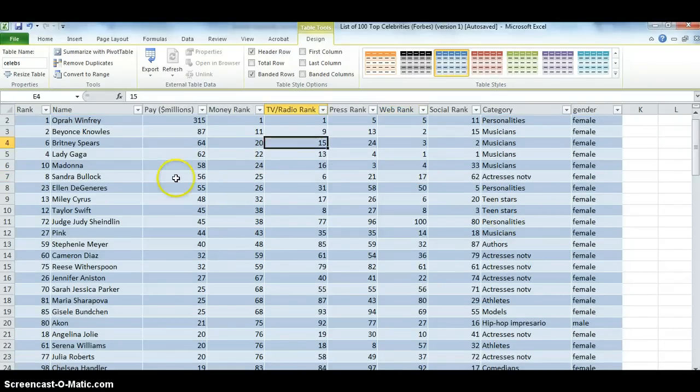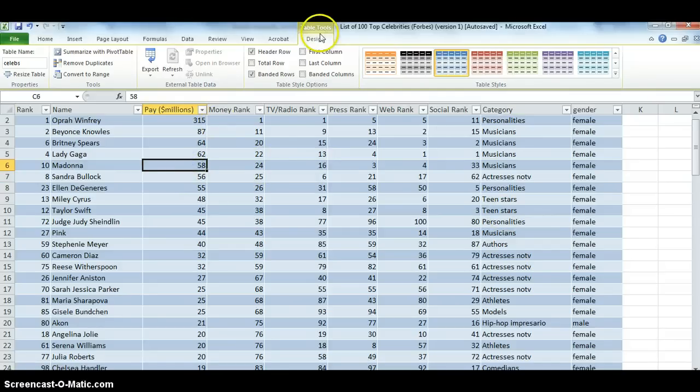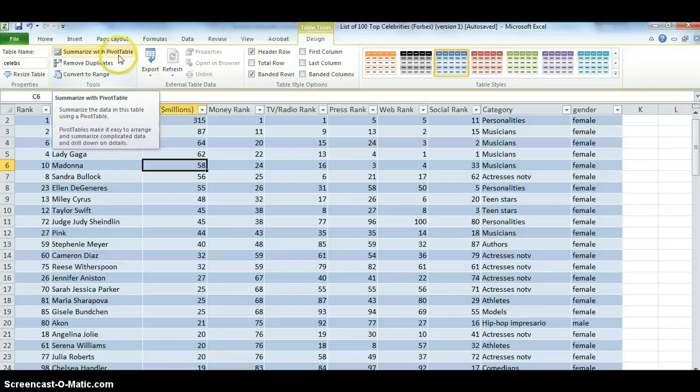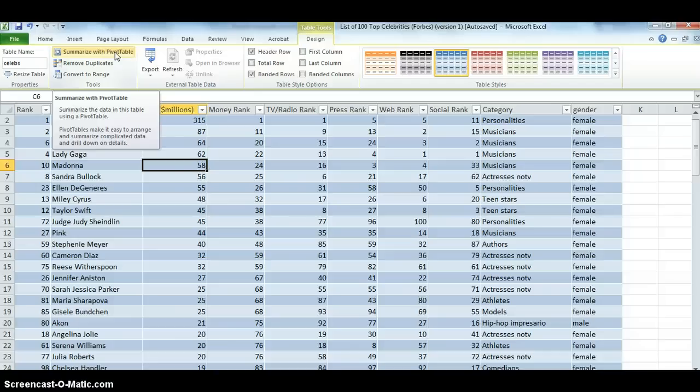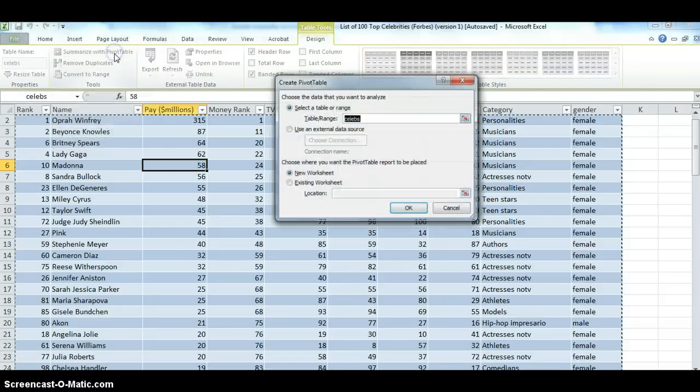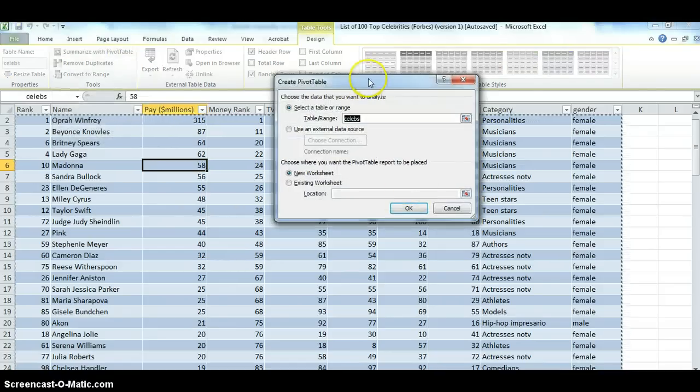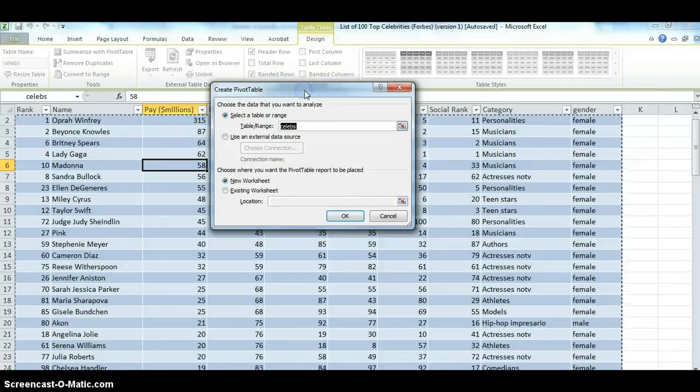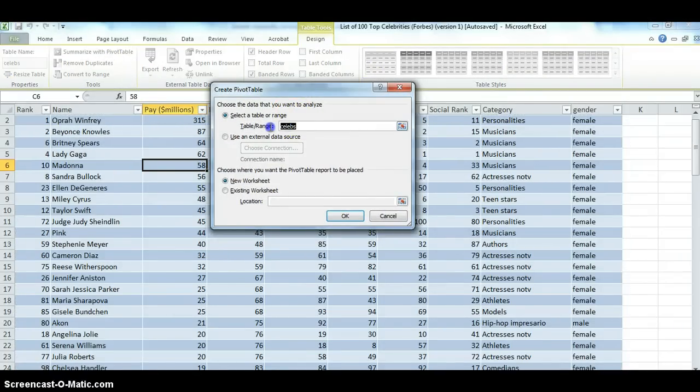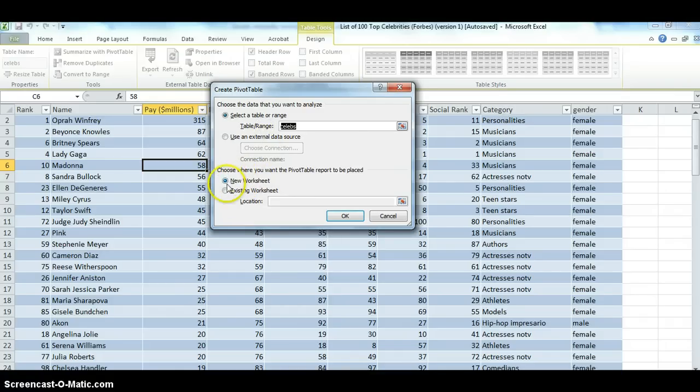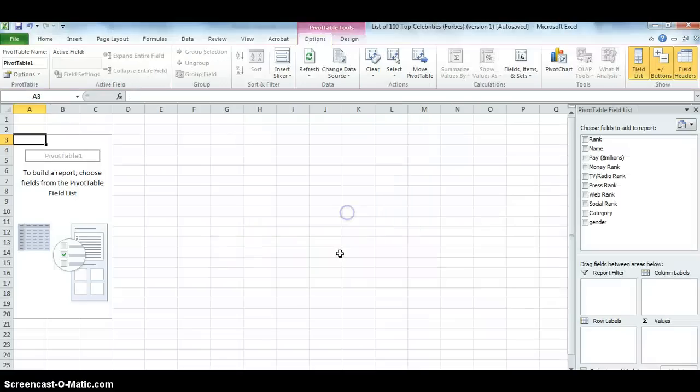And so, when I'm inside the table and I see the table tools menu, there's something called summarize with pivot table. This is a feature we're going to be using the rest of the semester. You can do a lot of things, summarizing data, reducing data with it. So, if I click on summarize with pivot table, Excel asks me whether I want to create a pivot table with the table Celebs, and it's asking me do I want a new worksheet. Basically, just press OK.